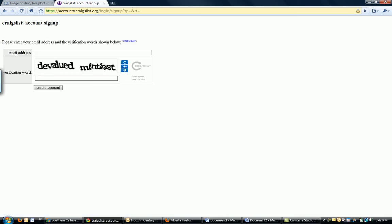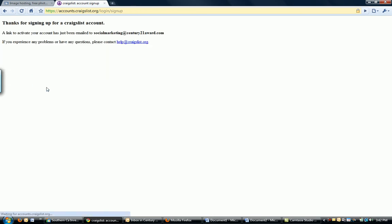Then all it's going to ask you for is the email address and the CAPTCHA. So we'll go ahead and sign one up for me. Social Marketing at Century. Sorry about the spelling, guys. It's Friday. And then do the CAPTCHA code, which we all hate, but we have to do them anyway. Mintiest. That's a good CAPTCHA code. And then click Create an Account. Thanks for signing up. A link to activate your account has been emailed to you.